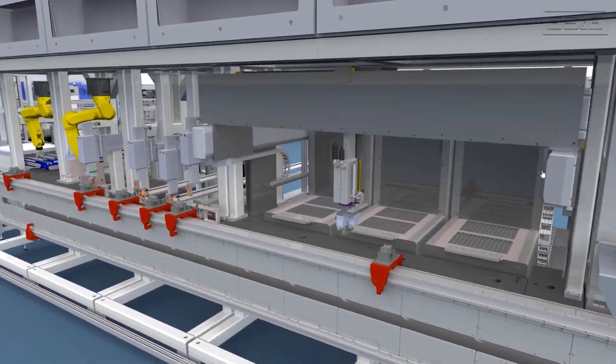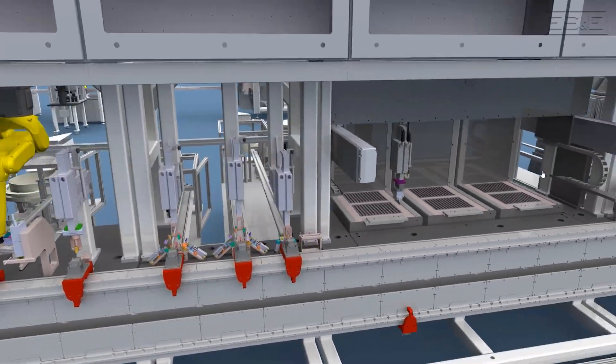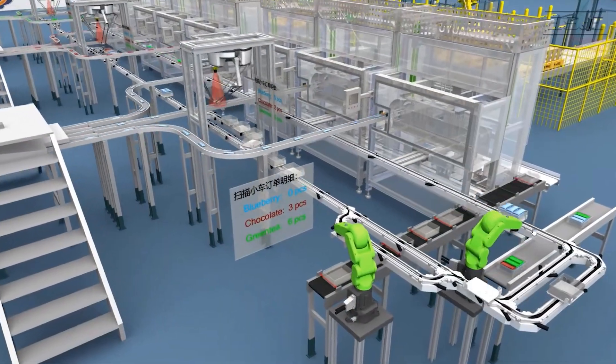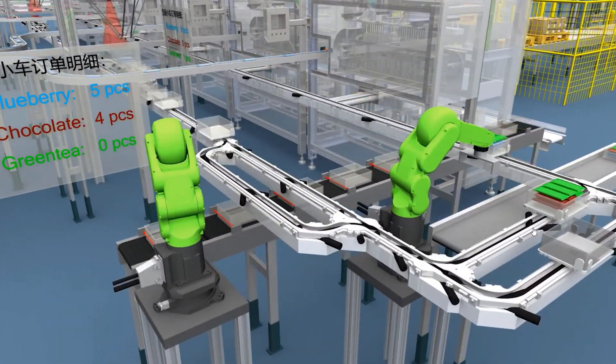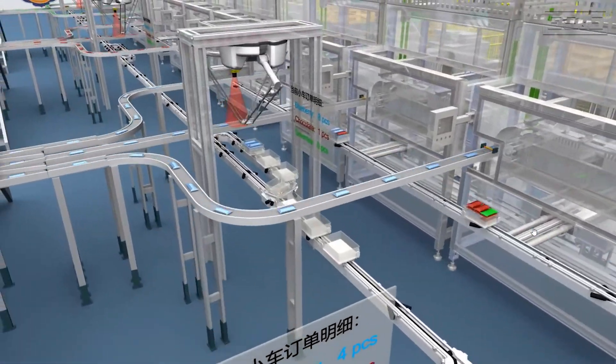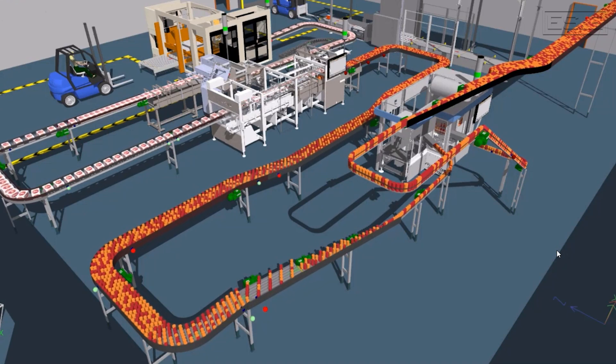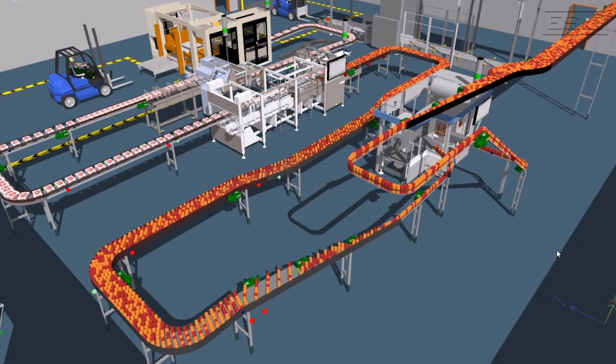Emulate3D is a software that can be used to create a virtual working version of an automated machine. What this means is that you can use this tool to connect to and test your machine program before your machine is physically built.